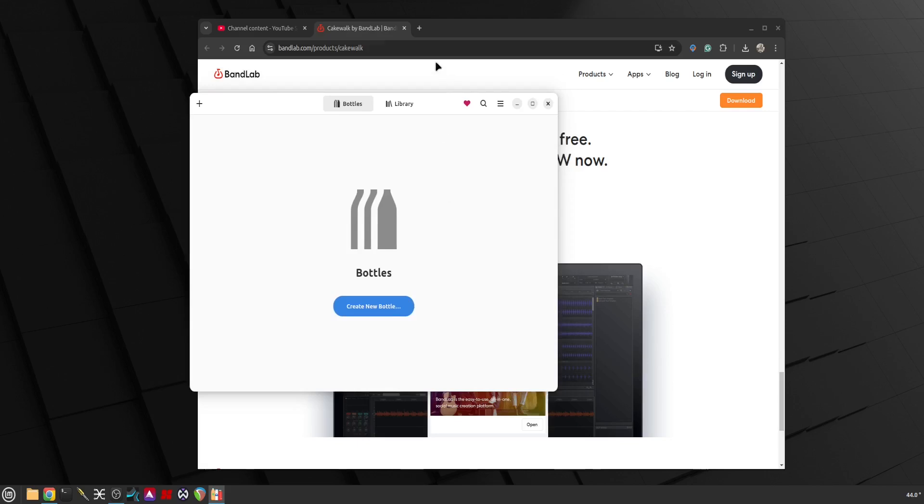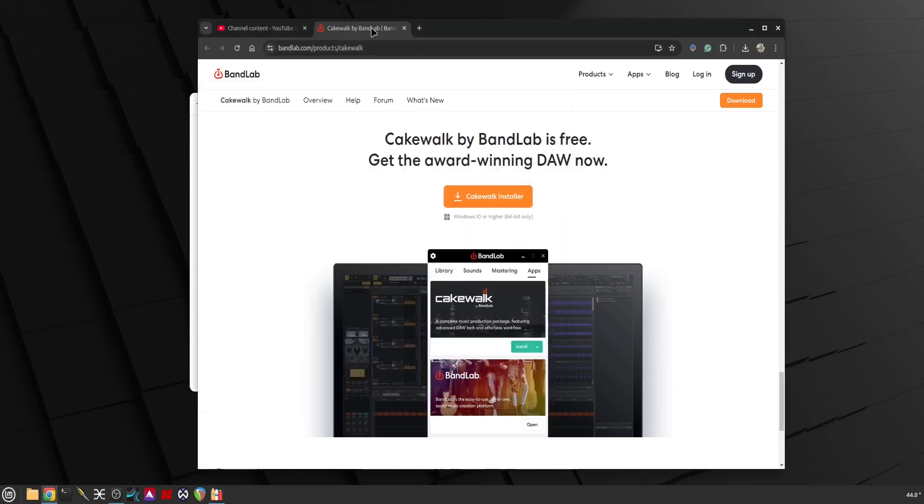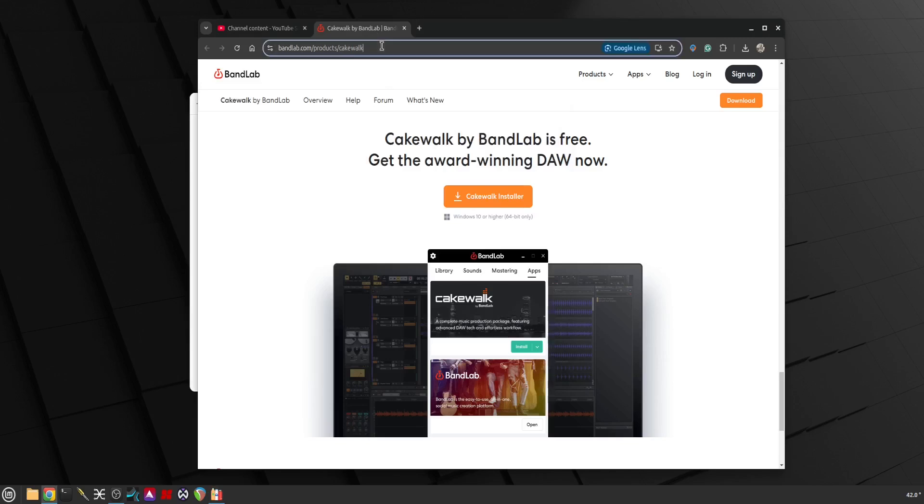To download Cakewalk by BandLab it's pretty hidden these days, you can't just search and find it. I will leave a link in the description - it's bandlab.com forward slash products forward slash Cakewalk.